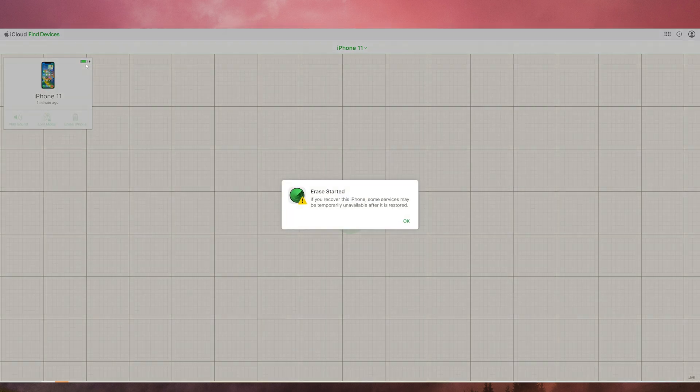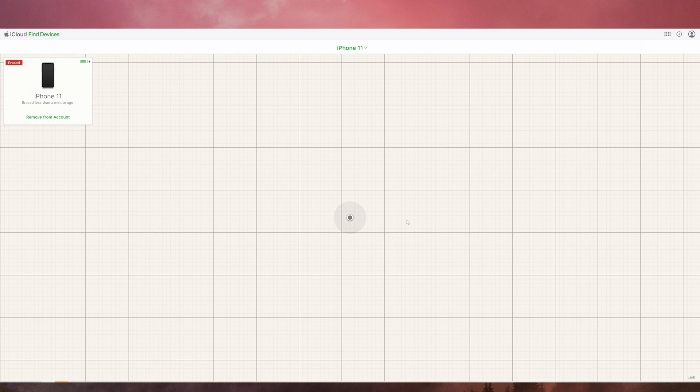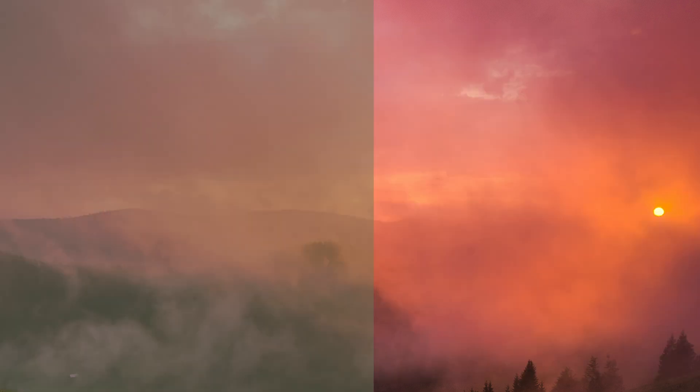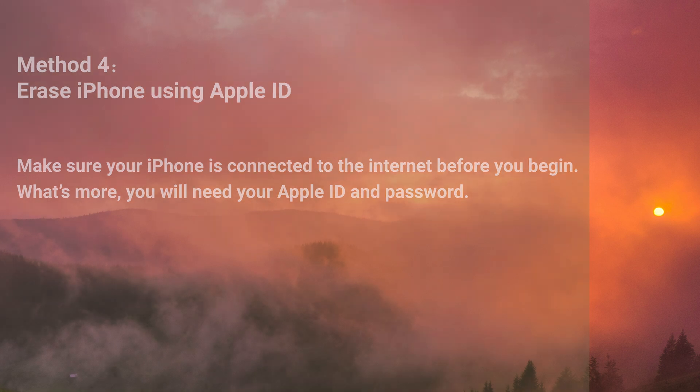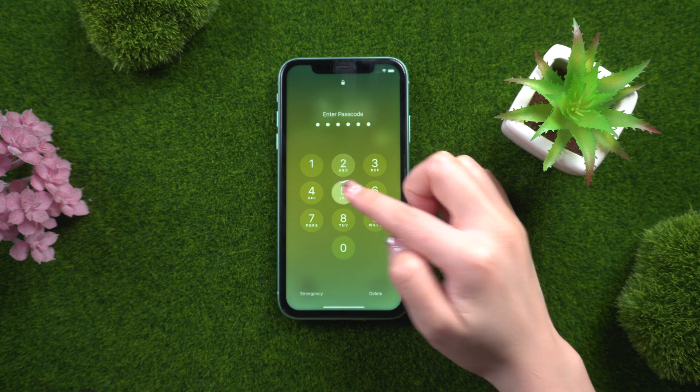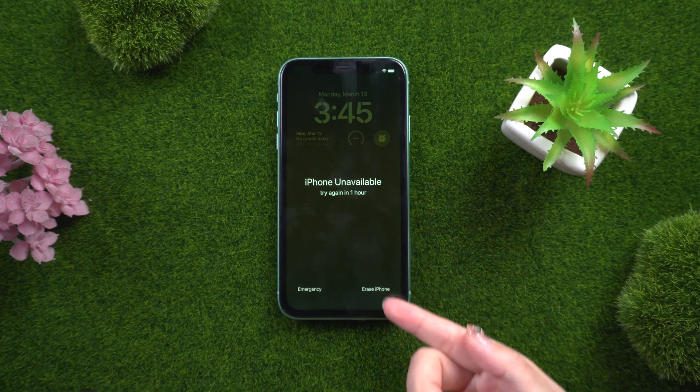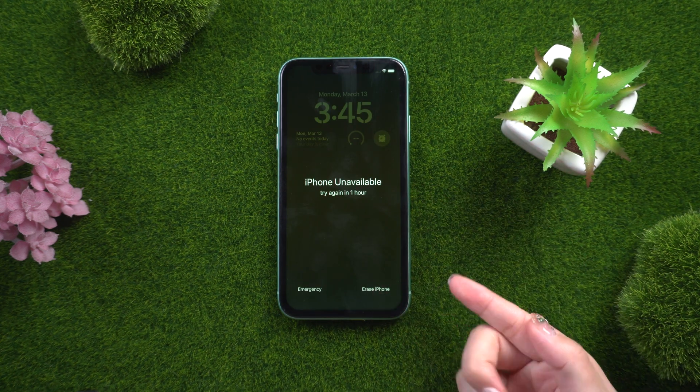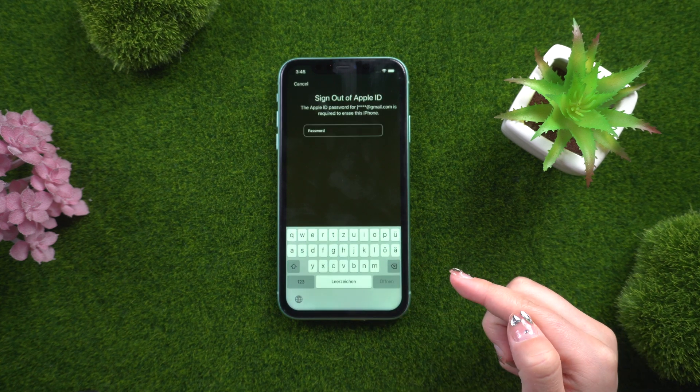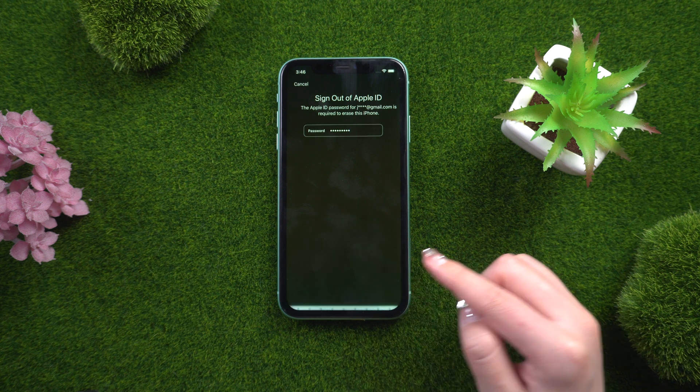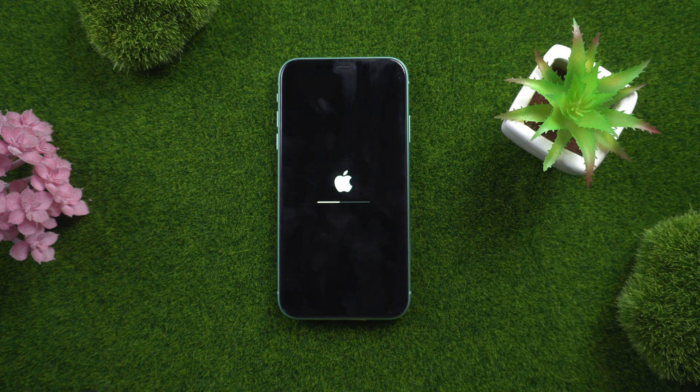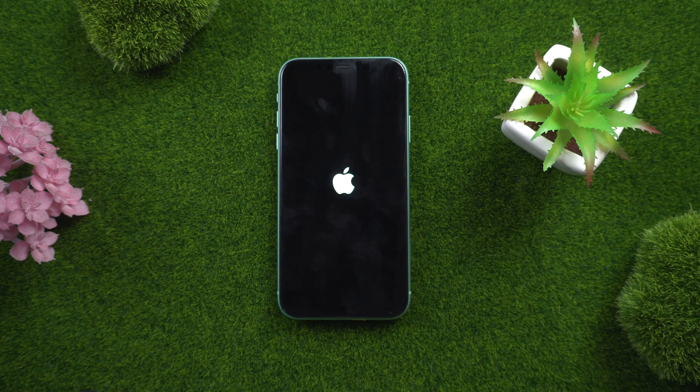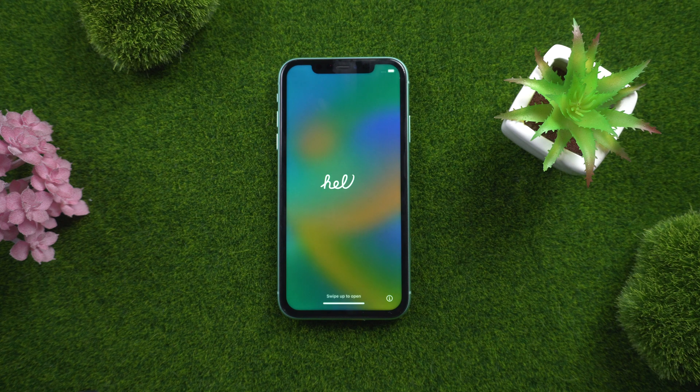This method will erase all data and settings from your iPhone 11, so make a backup of your important data before attempting this method. Method 4: Using Apple ID to erase your iPhone. Before you begin, make sure your iPhone is connected to the internet. You'll also need your Apple ID and password. Continue to enter your password until the Erase iPhone option appears, then choose Erase iPhone again. Tap Erase iPhone and then enter your Apple ID password. The process of erasing your iPhone will then begin. The hello screen will appear in a few moments. You can also add your iPhone as a new device.